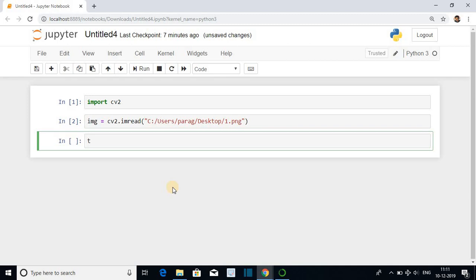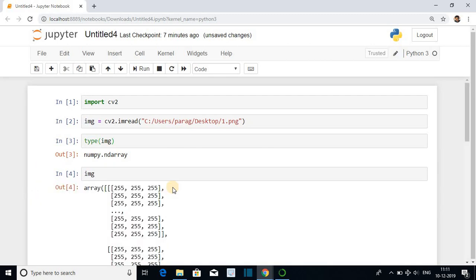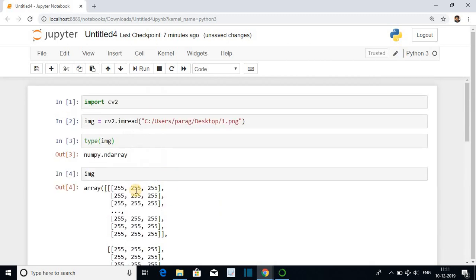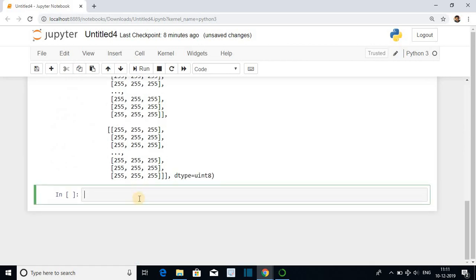You can check the type by giving the statement type img. It is a RGB image. You can check the pixel value. Directly type img and run the cell by pressing ctrl enter. You can see the RGB values of pixel of the image.